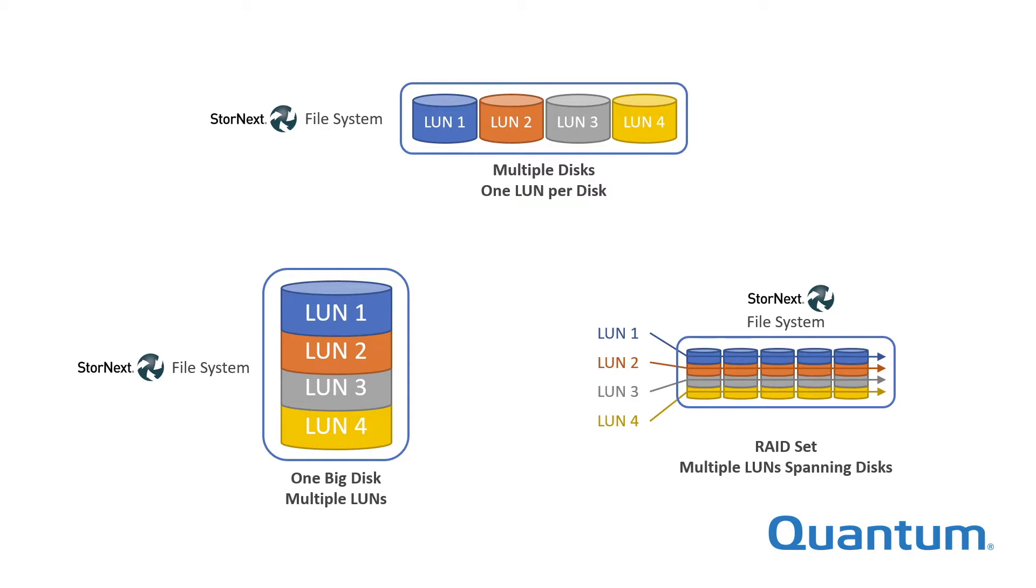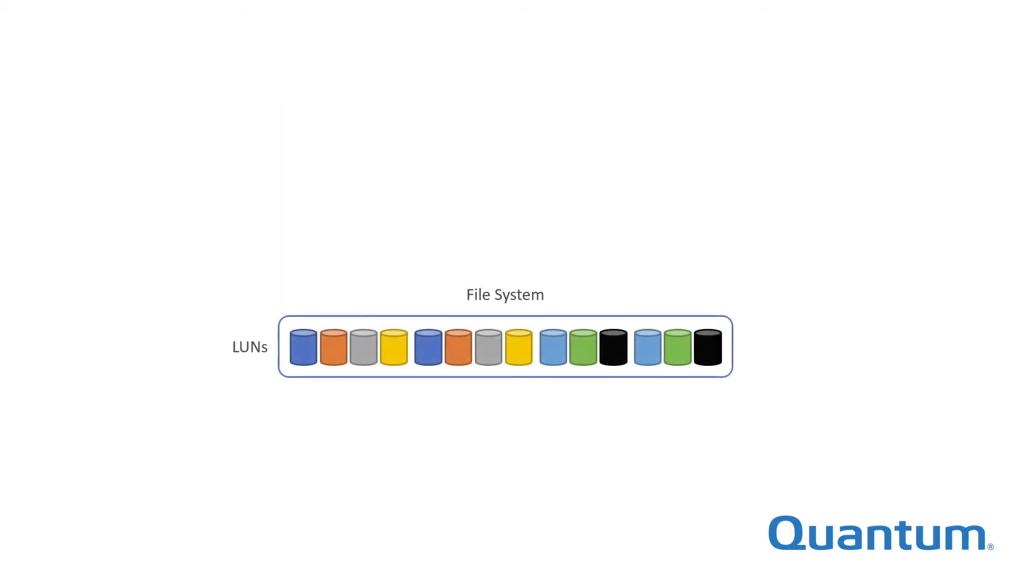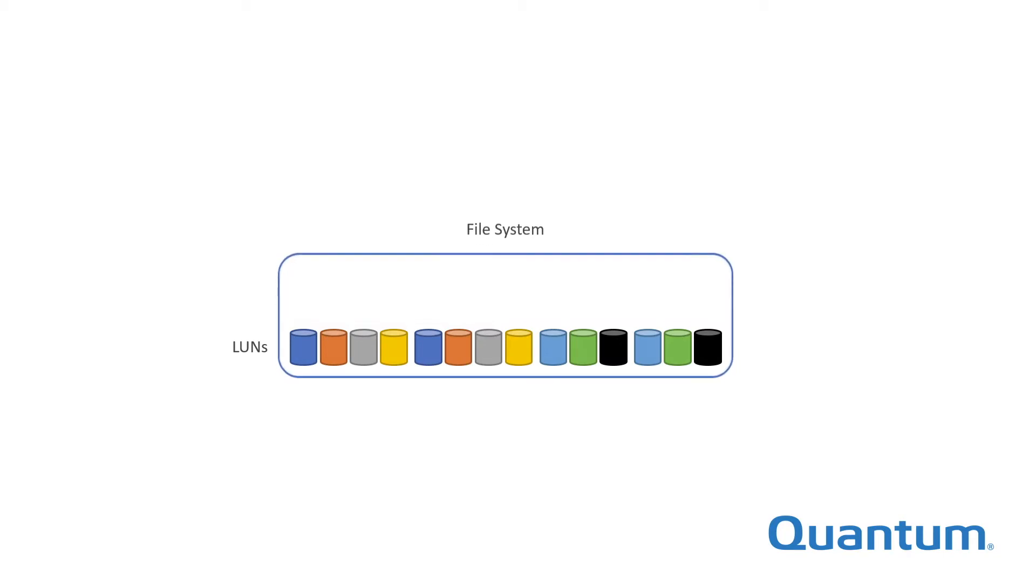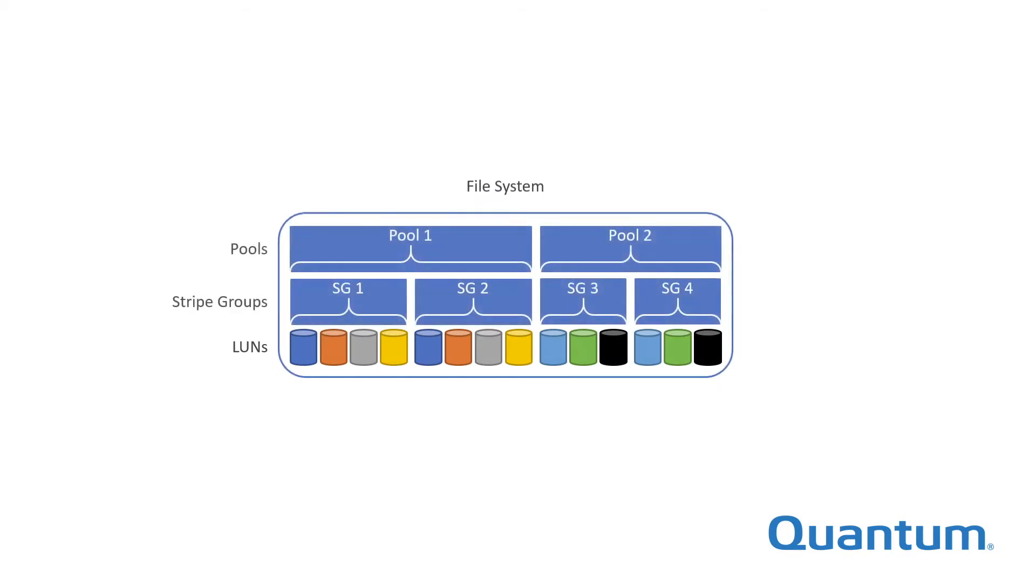StoreNext file systems are no different in this regard. However, StoreNext introduces two layers of abstraction between the LUNs and the file system that provide important expanded capabilities. These layers are stripe groups and pools.